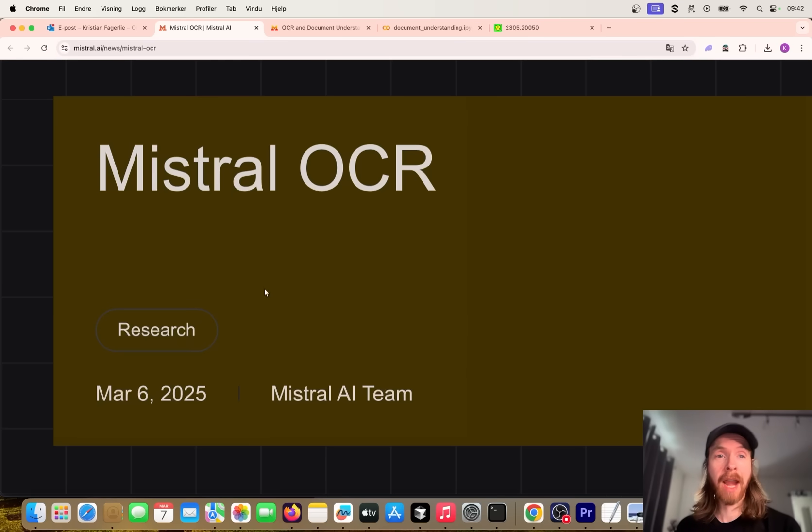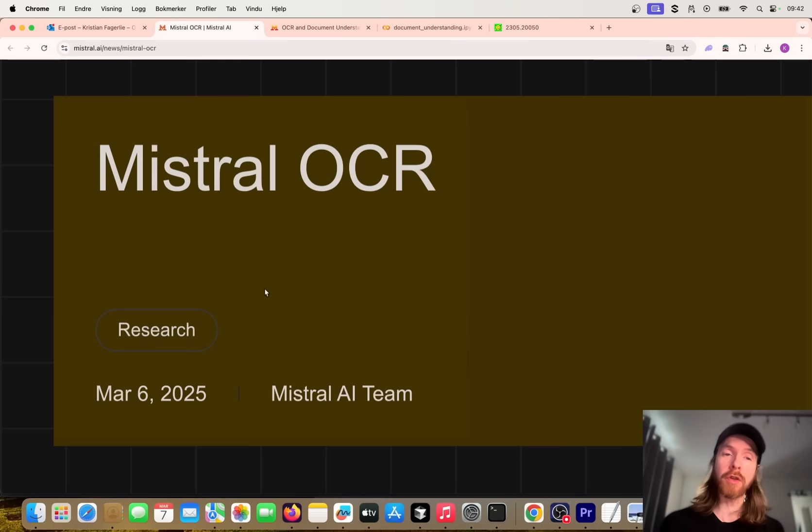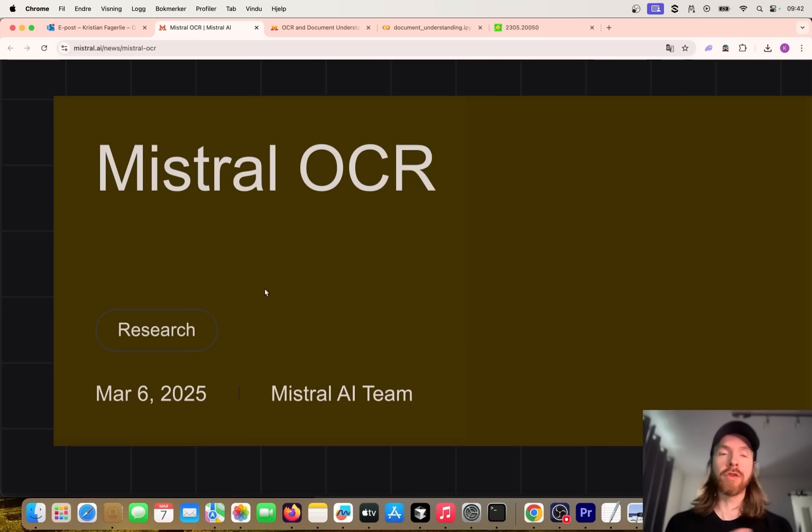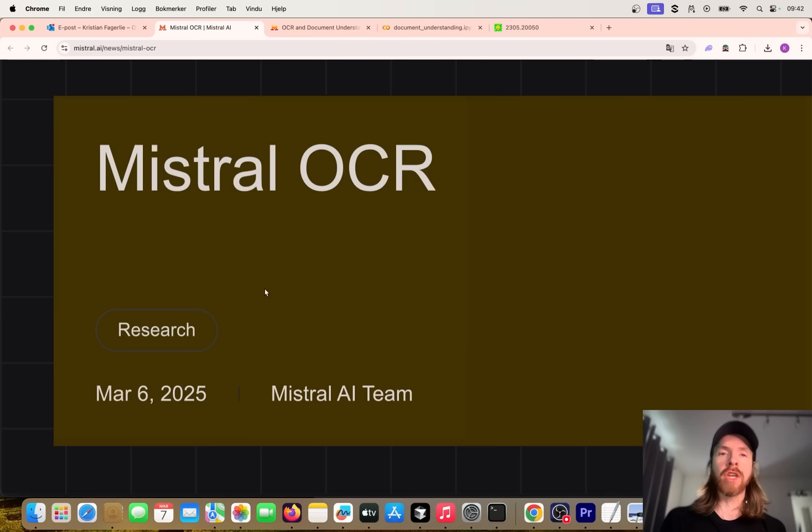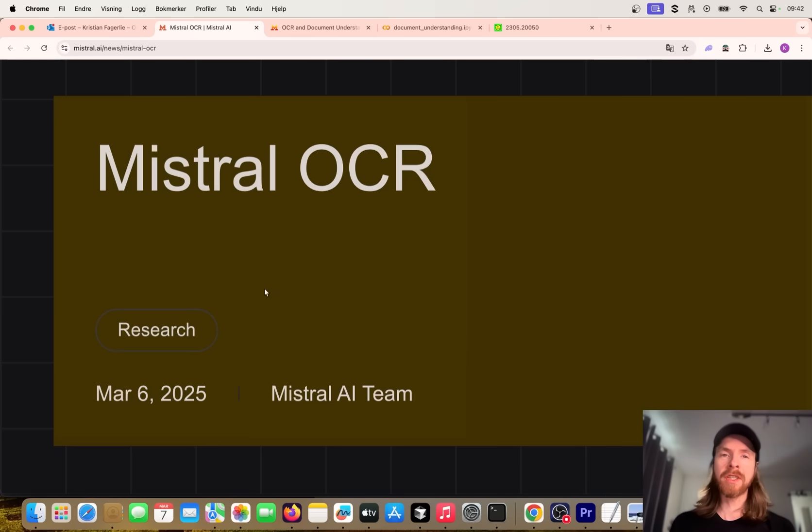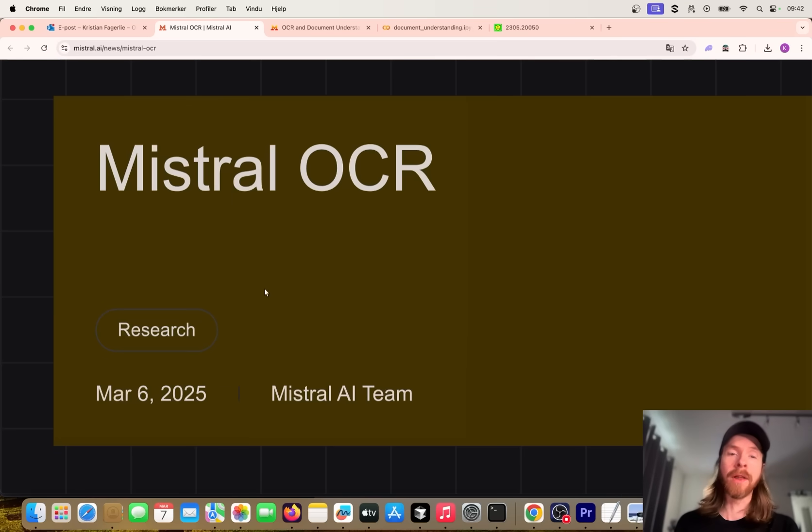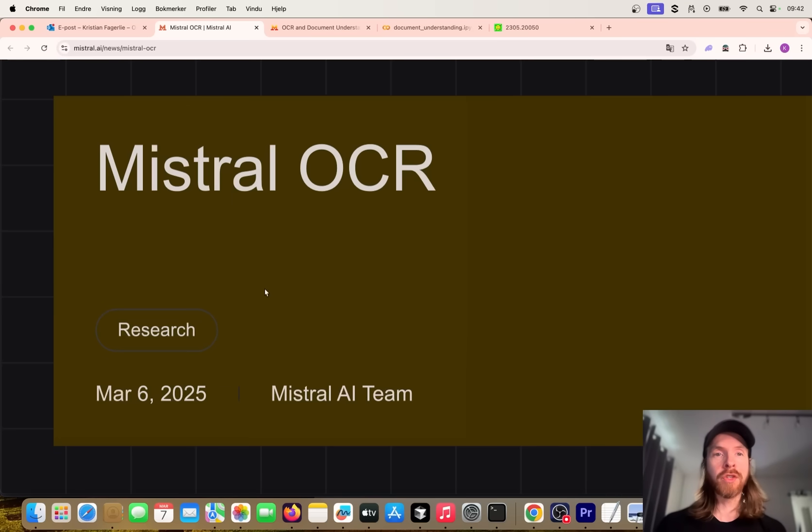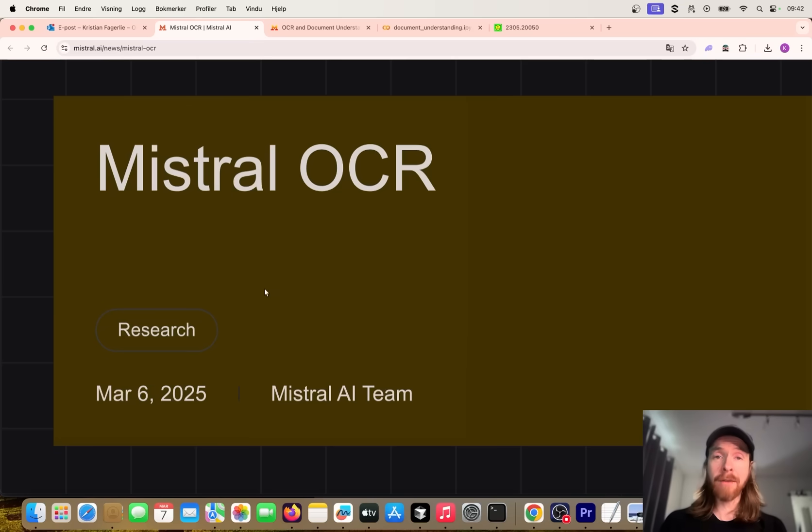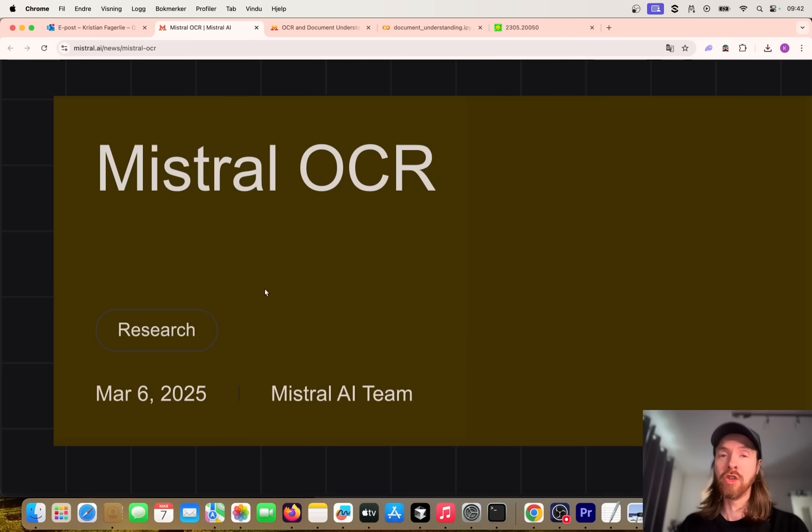So that was the Mistral OCR model. Definitely go try it out. We're going to do maybe some future videos where we introduce AI agent agentic workflows where we can implement this OCR model to do some processing on documents our agent can go and download. That is going to be in a future video. Other than that, hope you enjoyed it and have a great weekend. I'll see you again very soon.